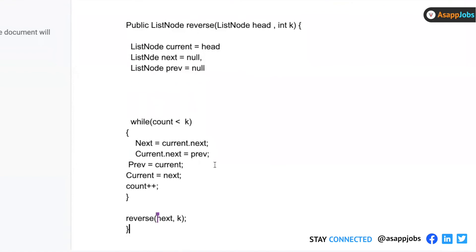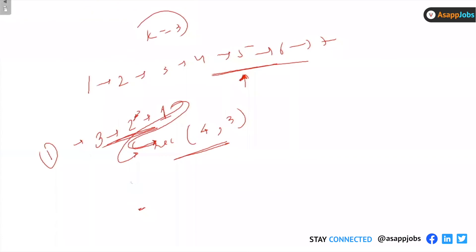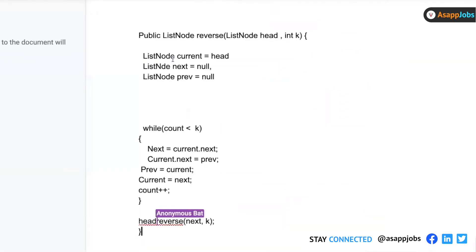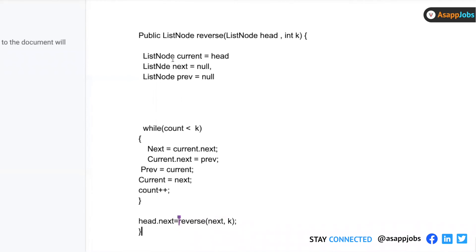You have to basically set the first node, whatever your head was, that next. If I do like this. And finally, this method is returning the final head, right? And what is the final head? The previous value. Yes, previous value, we should return.